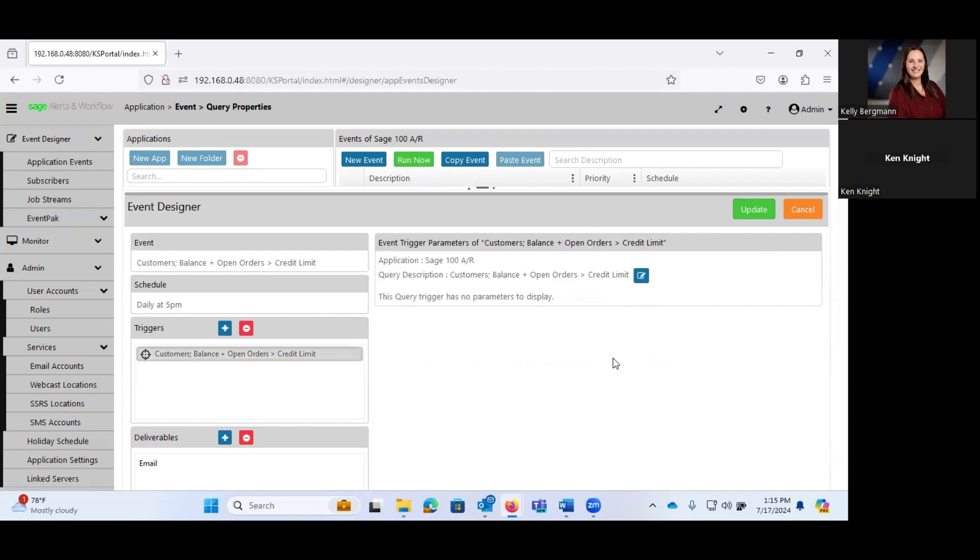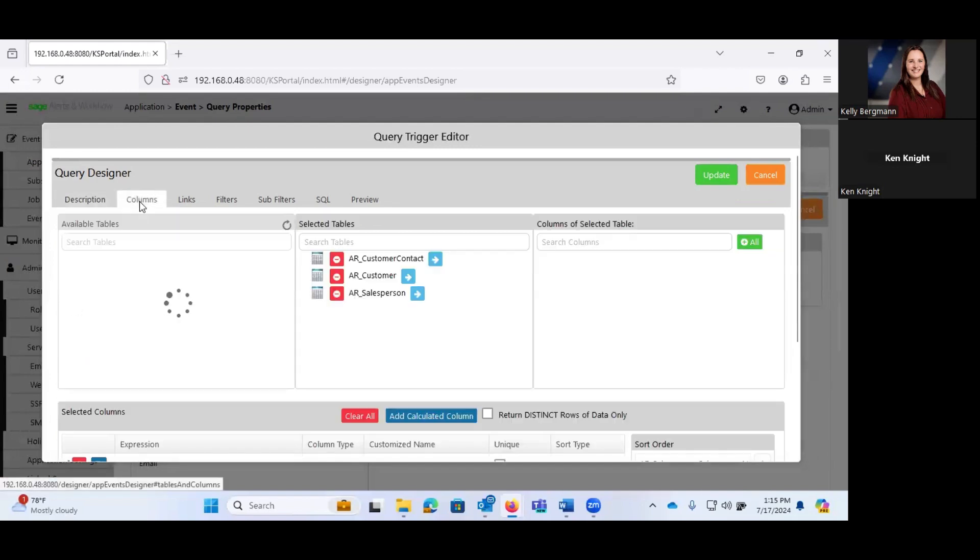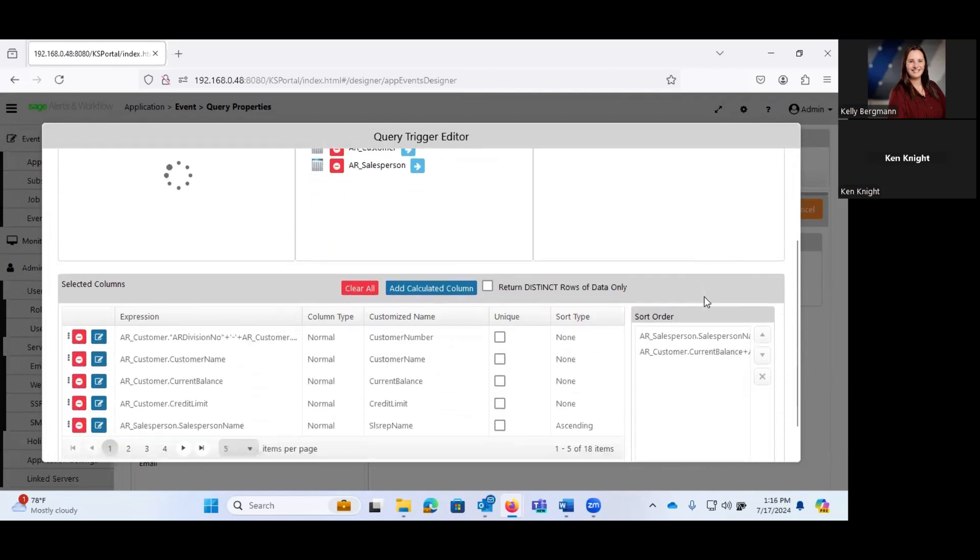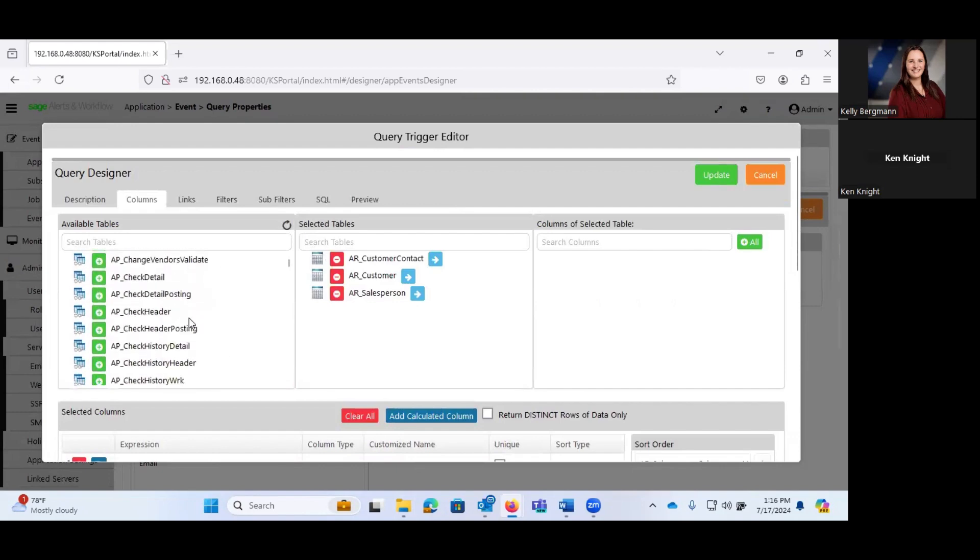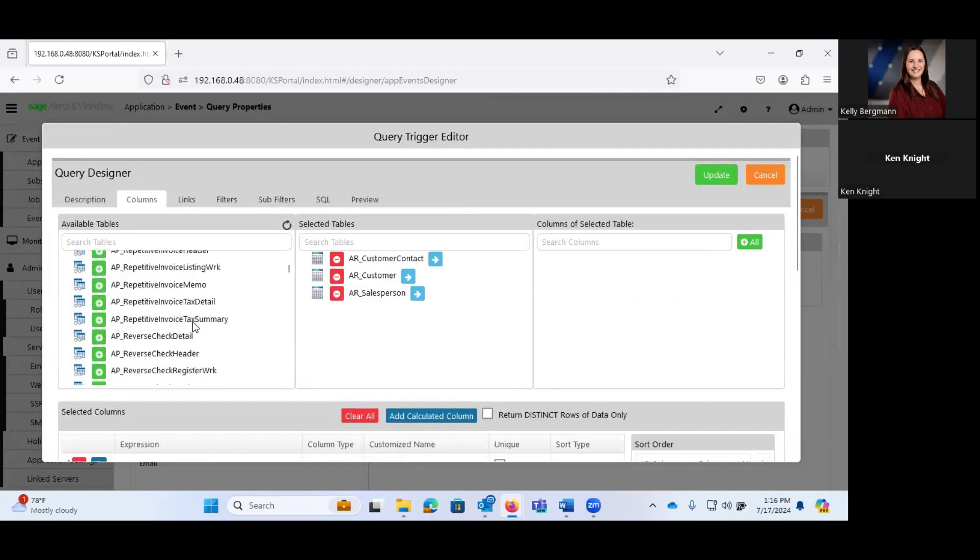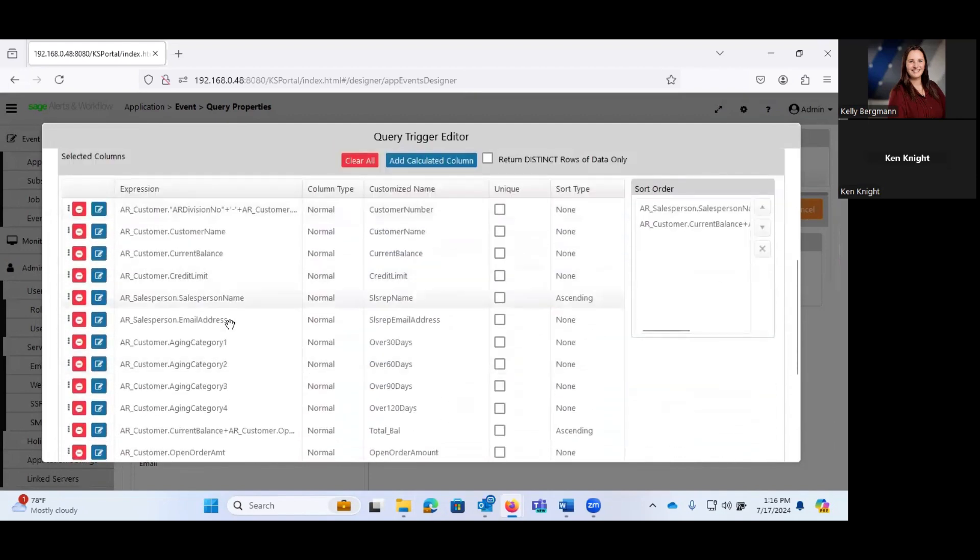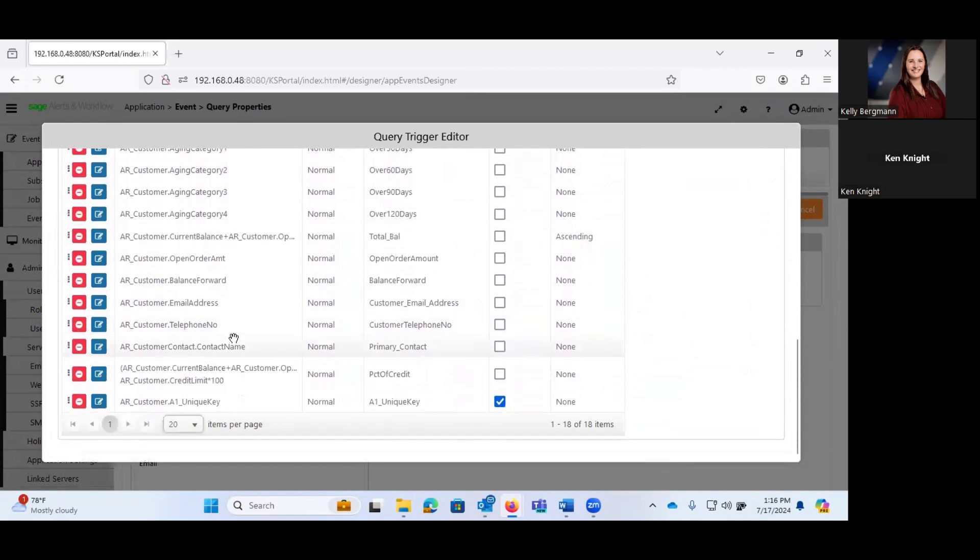Now, this particular trigger is handled via a query. Most of the triggers in alerts and workflow are going to be handled via queries. Now, again, you don't have to be a SQL query expert to do this. It's quite possible in the query designer to simply say, OK, what are the columns that I actually want to include in this particular query? And we'll give it a second here to generate the available tables.